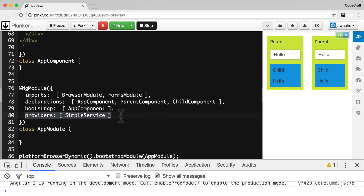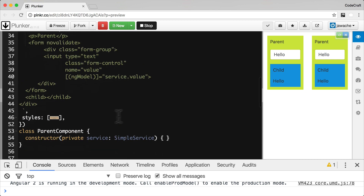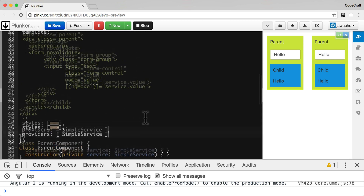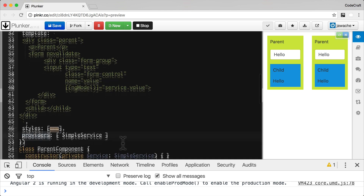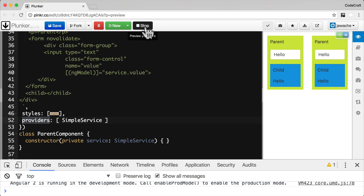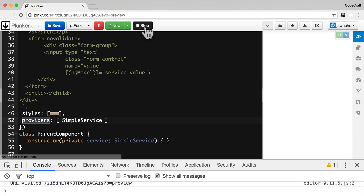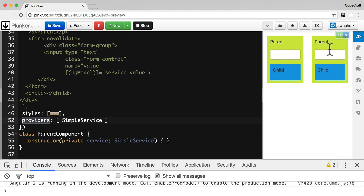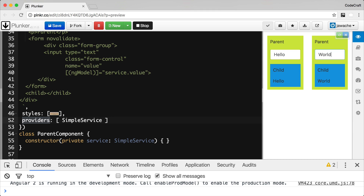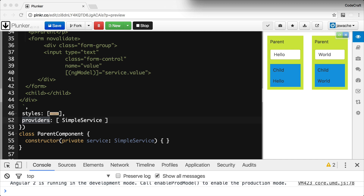It's still configured on the NgModule, but I'm also going to configure it on the ParentComponent decorator's providers property. Now if I rerun the application, typing into one ParentComponent will update that parent and its child, but typing into the other ParentComponent only updates its own child. Both parent components now appear to be separate — they're not sharing data.